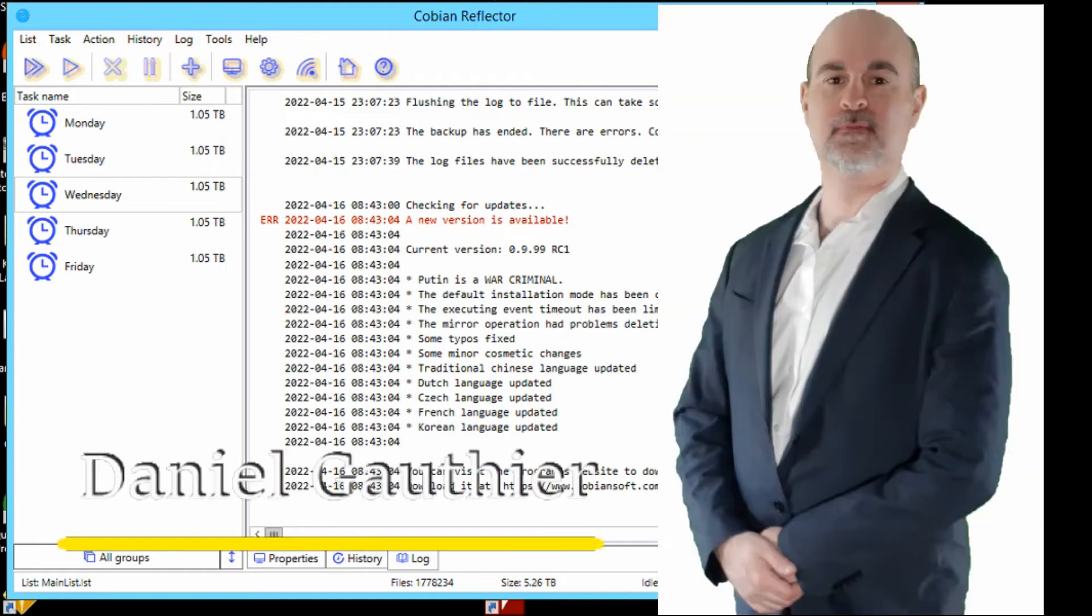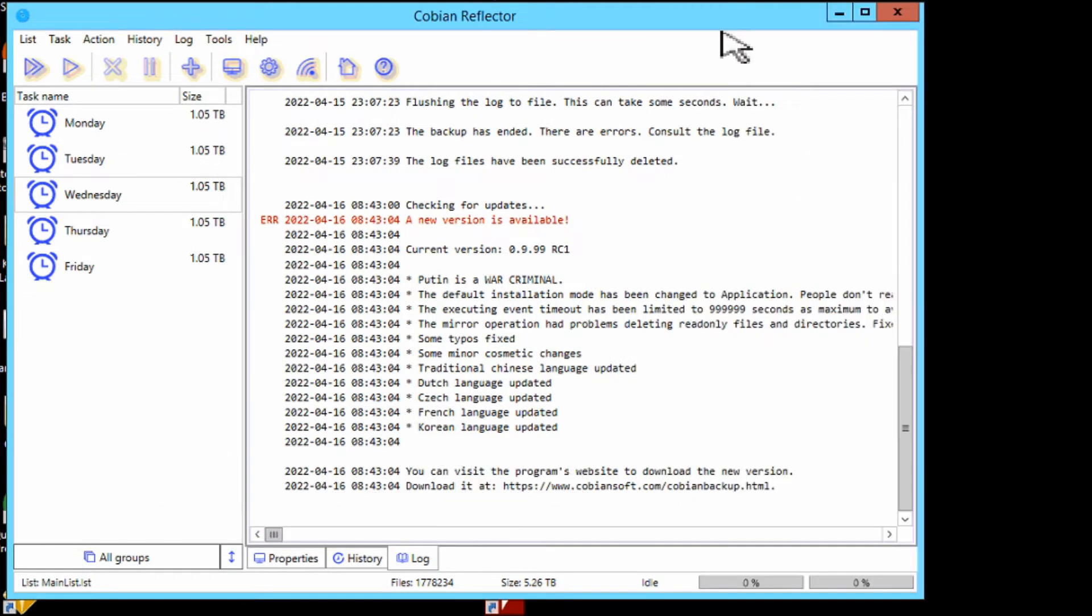Hey everyone, Daniel from TwinBytes with another tutorial for you. This time I'm going to show you how to update Cobian Reflector, which is the update to Cobian Backup.